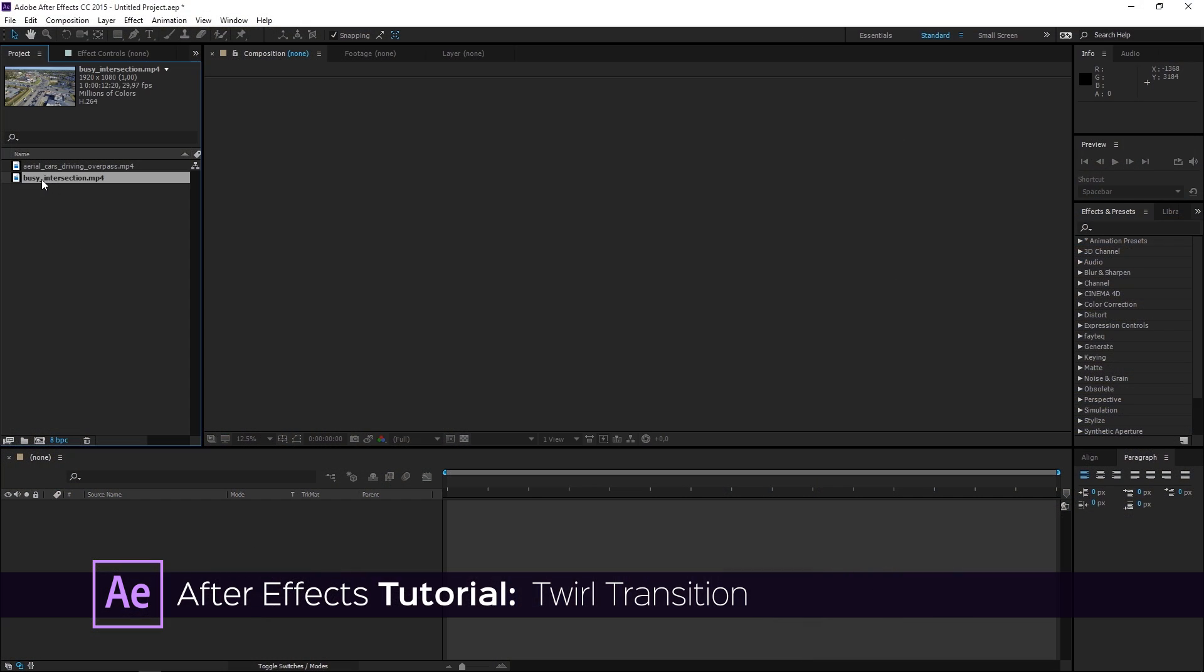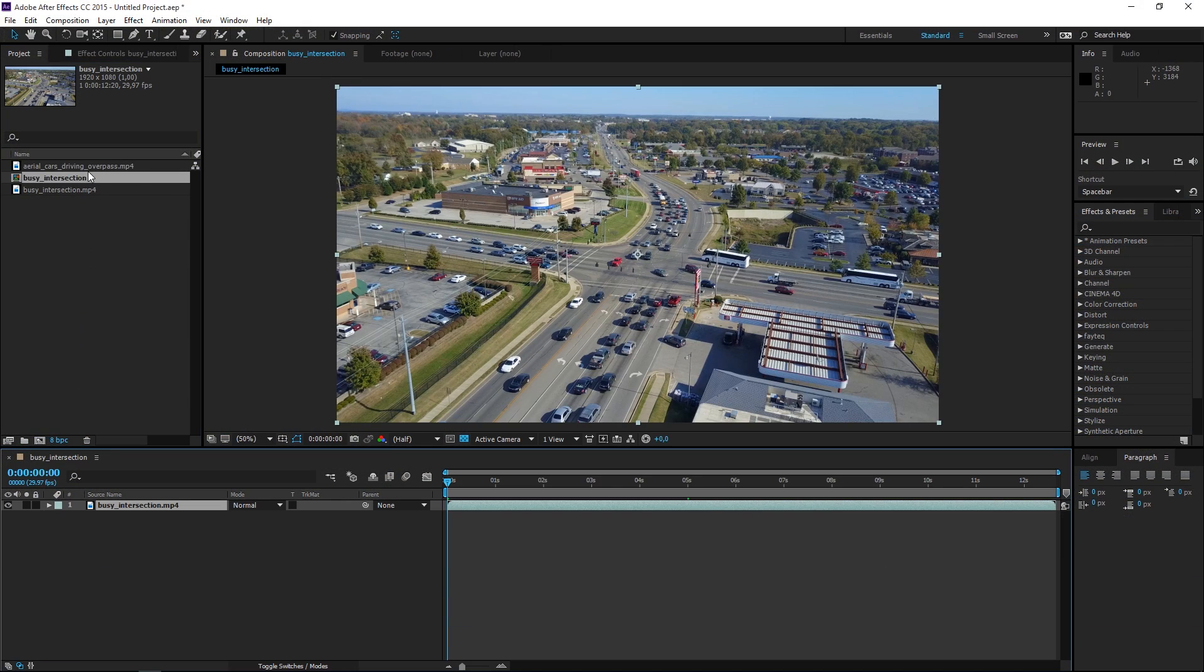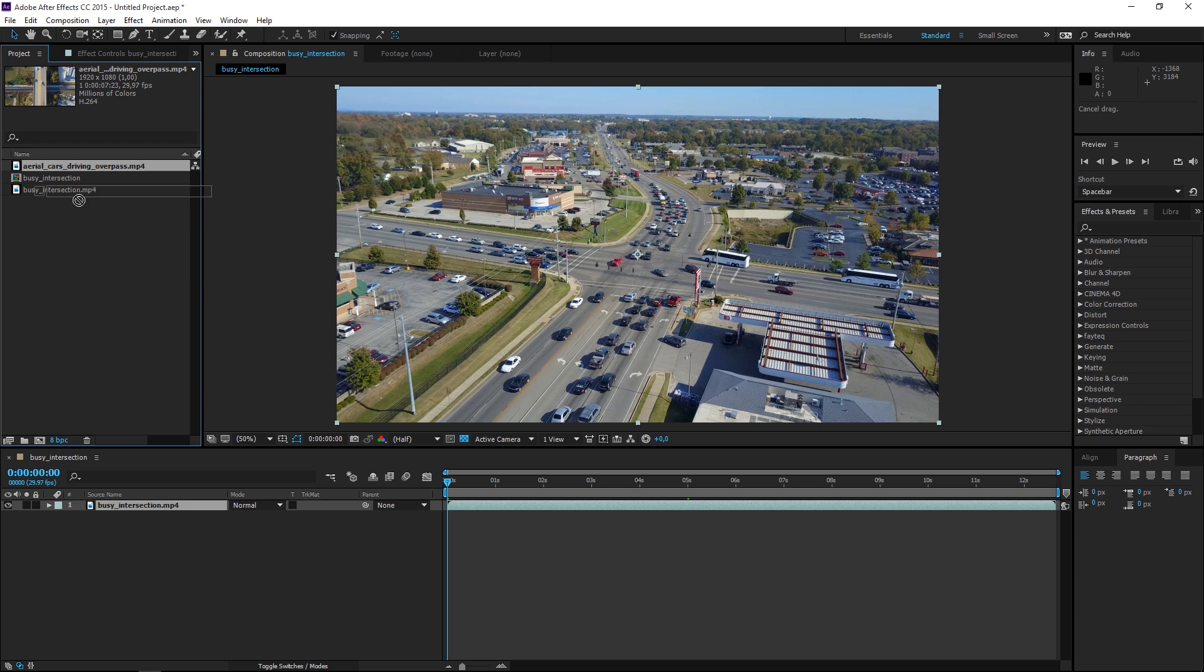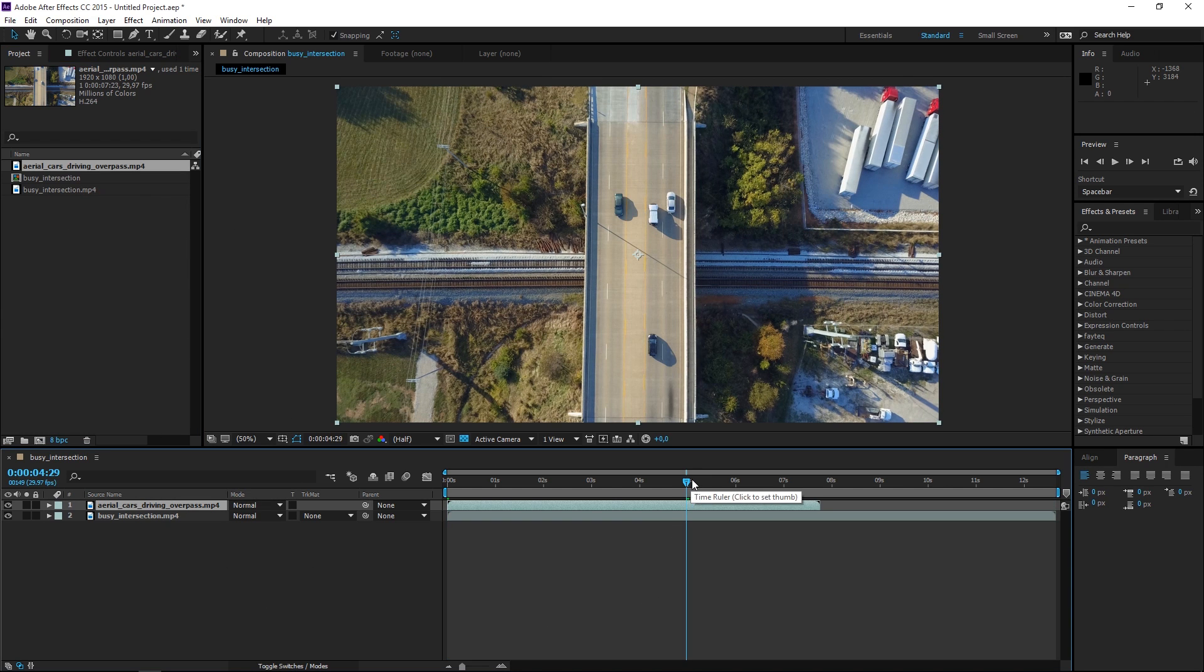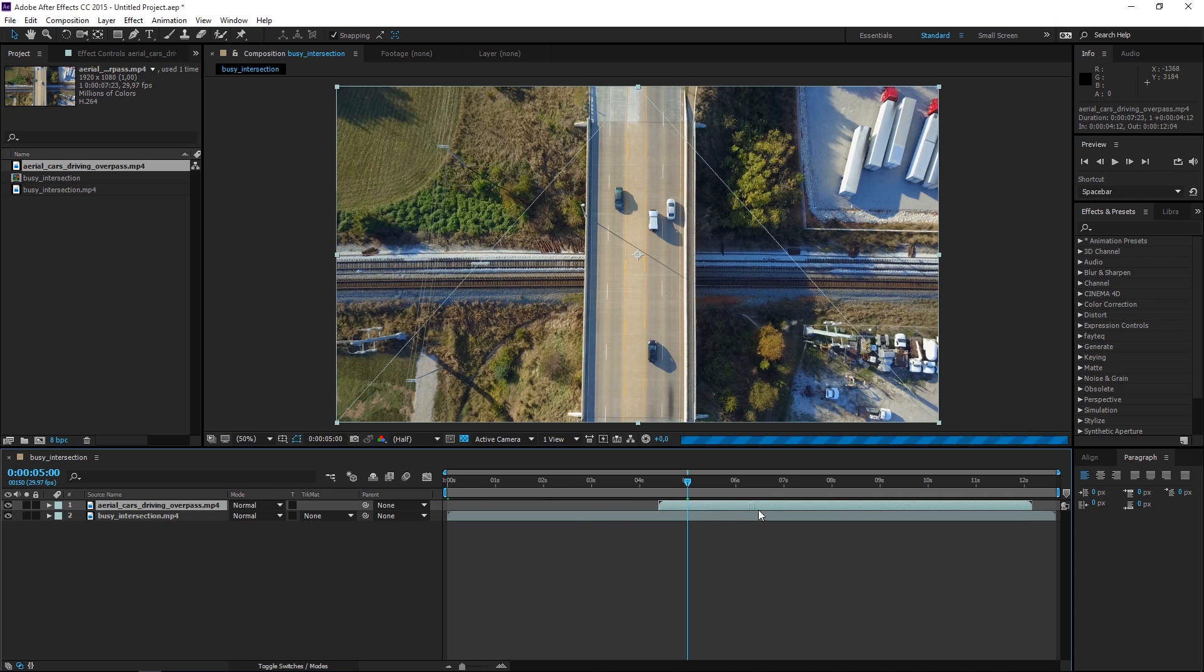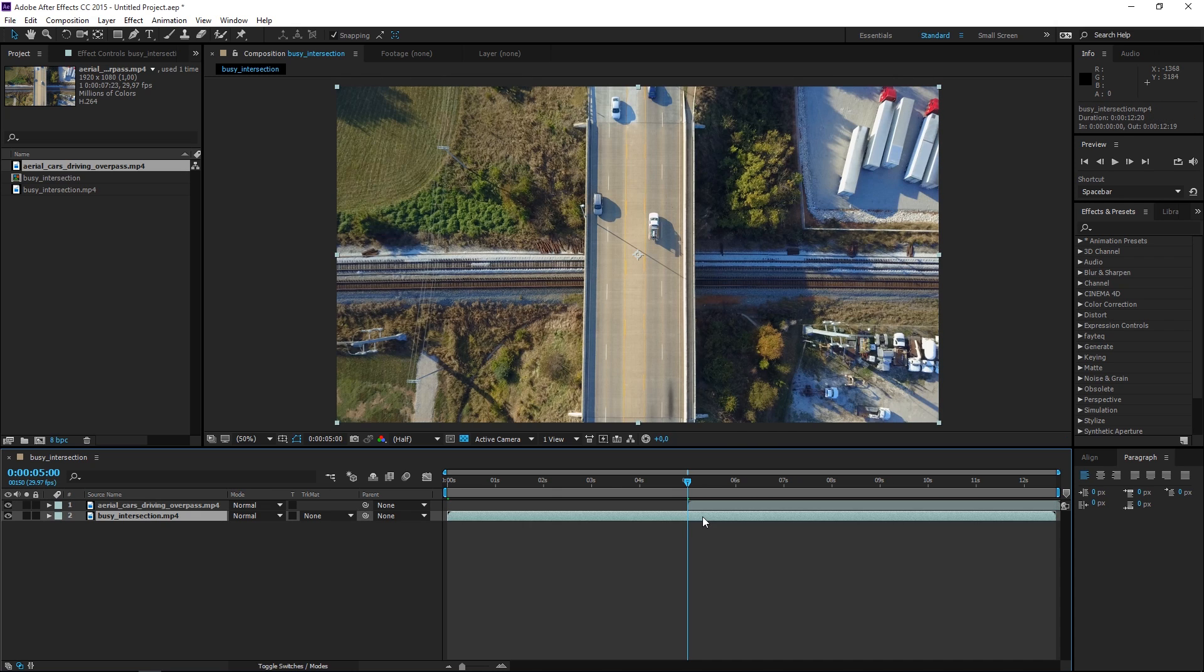Two clips that I'm going to use are downloaded from vidEasy.com so I'm going to place both of these into a new composition and then I'm going to move the second clip to five seconds. That is when I want the transition to occur.